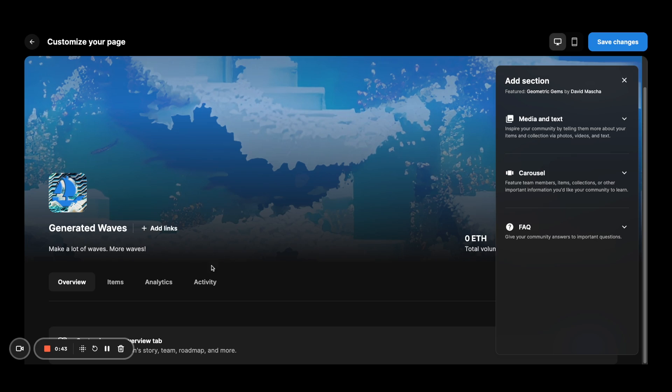Notice also that this is filling out this new overview tab that is right next to your items, analytics and activity tabs that you might have been already used to from using OpenSea.